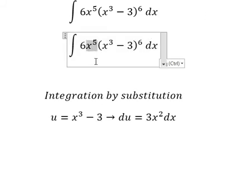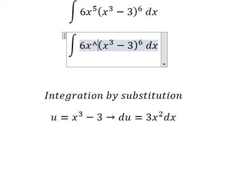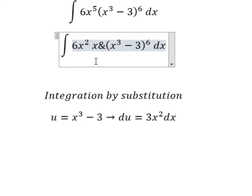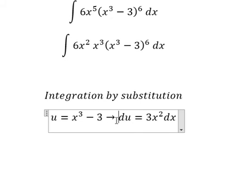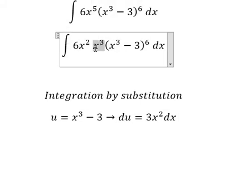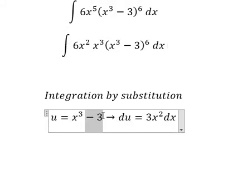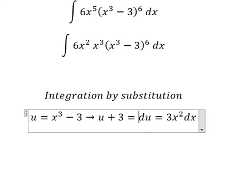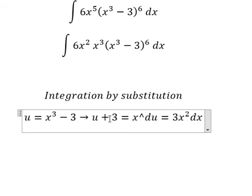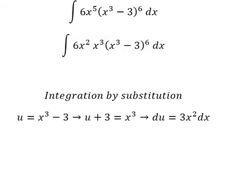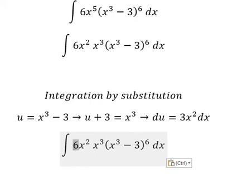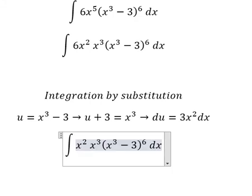We see that x to the power of 5 involves x to the power of 2 and x to the power of 3. Because we have x to the power of 3, I will move the negative 3 to the left, giving us u plus 3 equals x to the power of 3.